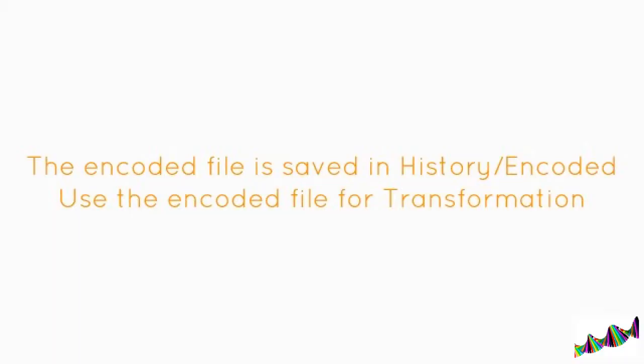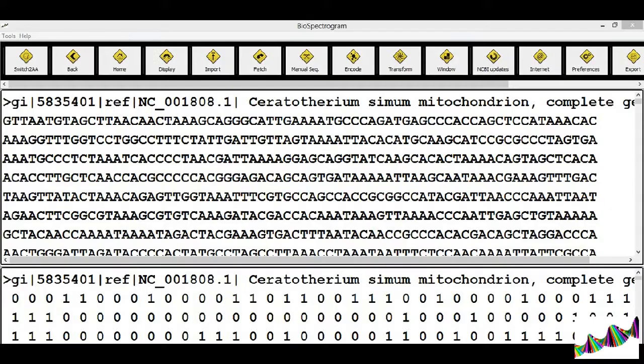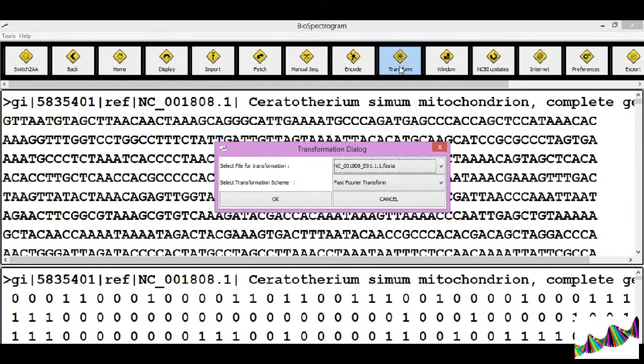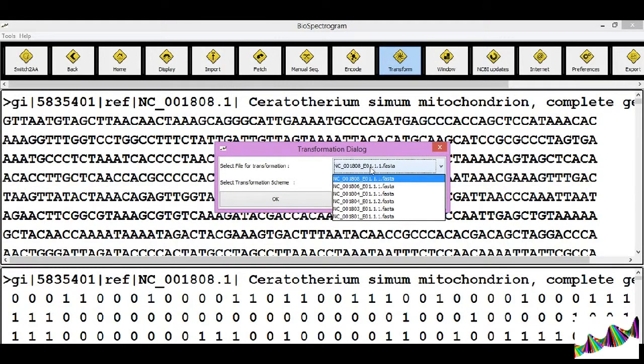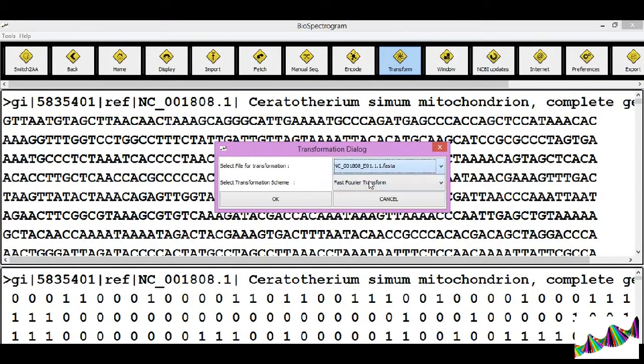The encoded file can then be used for transformation. Click on the transform button, then select the encoded file that you wish to transform.